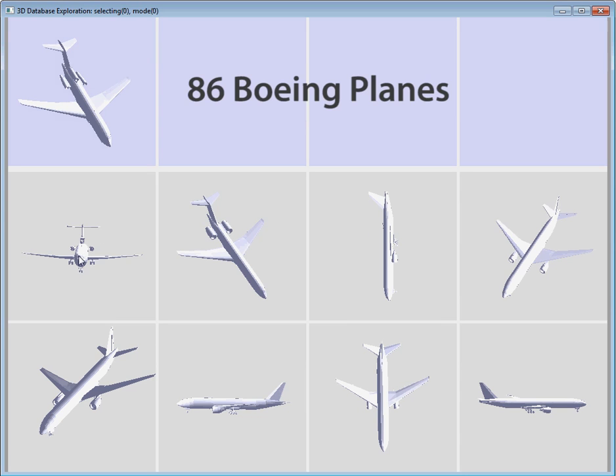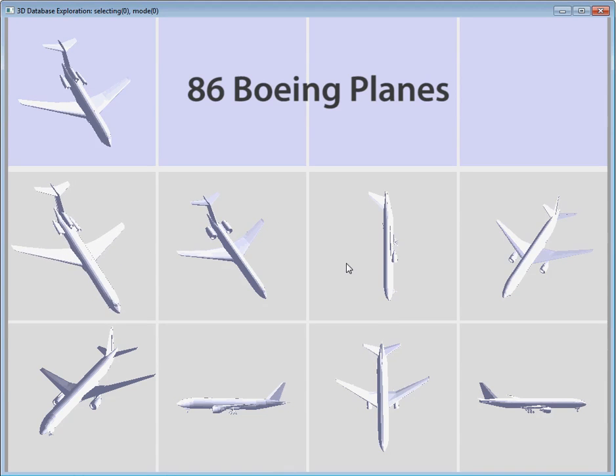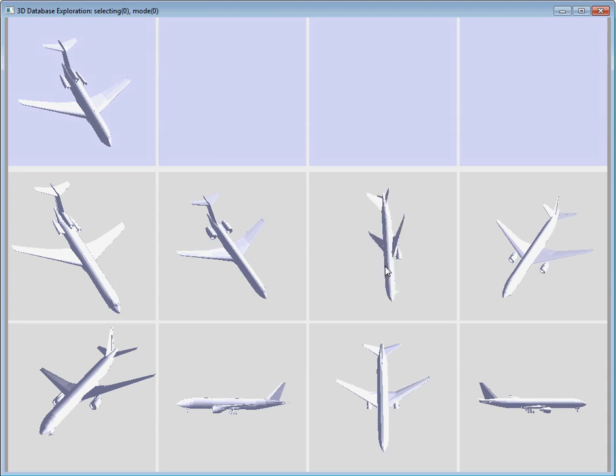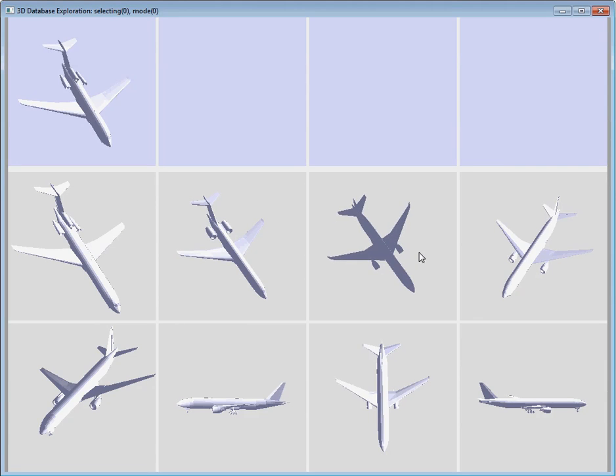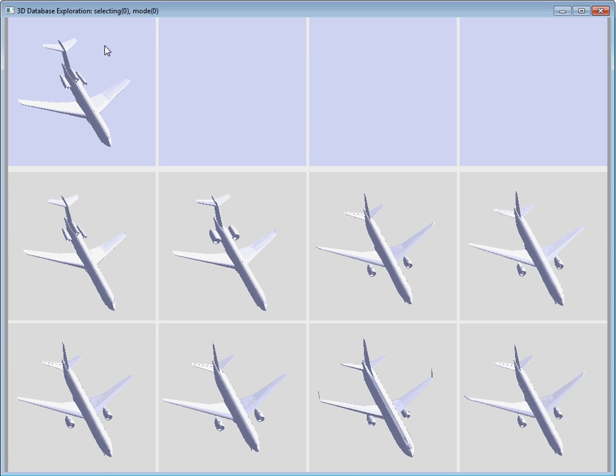For example, to visually compare this set of Boeing airplanes, the user has to manually adjust the orientation of individual models. We use fuzzy correspondences to automatically align models to a consistent viewpoint.